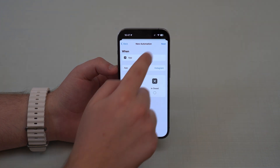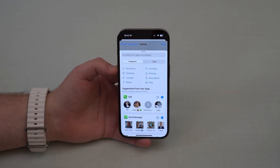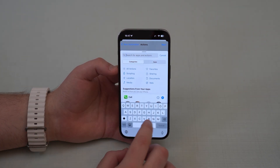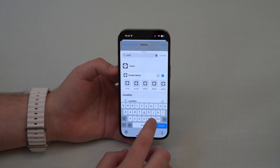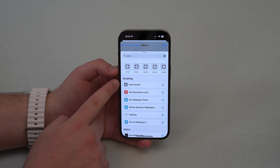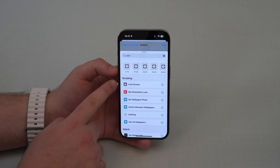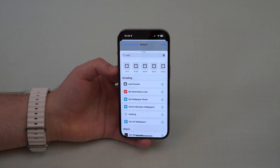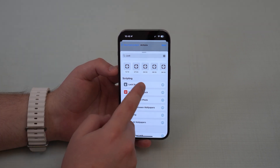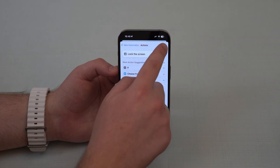Now all you have to do is tap on next and then add action. So tap here and then on the search, you're going to go for lock and scroll down a little bit. As you can see, lock screen. And this is what's new — Apple has implemented this new option in the shortcuts app to lock the screen, and this is new in iOS 16.4. So tap on lock screen, as you can see right here, and then you can go ahead and tap on next.